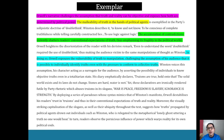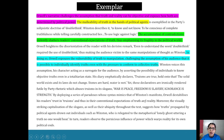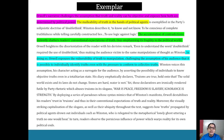Then the audience impact: 'In doing so, Orwell espouses the vulnerability of truth to manipulation, challenging the assumptions of his audience that it is possible to individually identify truths even with the pressure to conform to collective truths.' That's one round of QTEL. As you read the full paragraph, you see new ideas being introduced — starting with the malleability of truth in the hands of political agents, then the possibility of individuals knowing objective truths even in a totalitarian state, then how Orwell destabilizes readers' trust in truisms and their conventional expectations of truth and reality. Every time a new point is introduced — not repeating the same thing — with a variety of evidence linking back to the big idea.